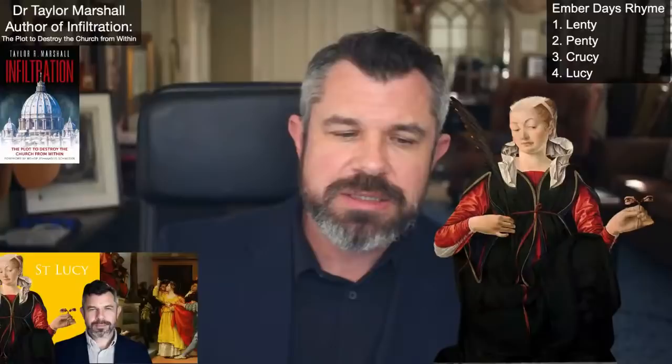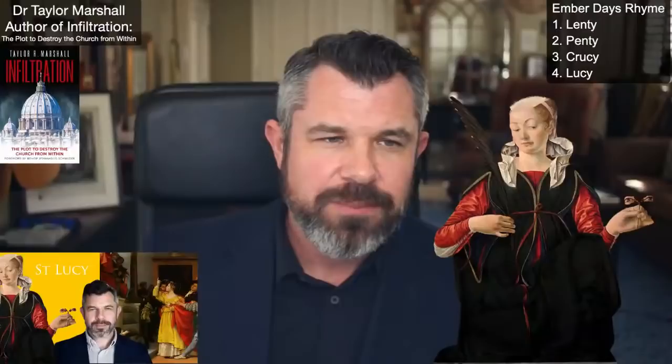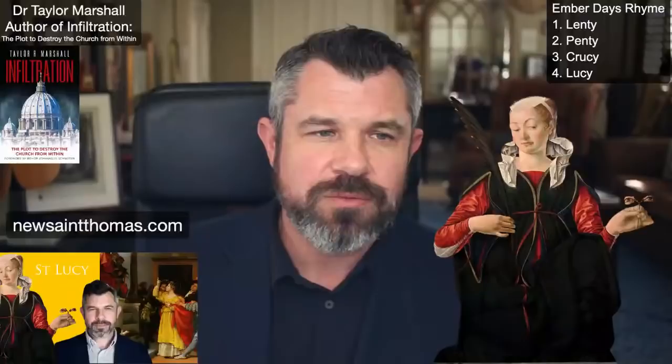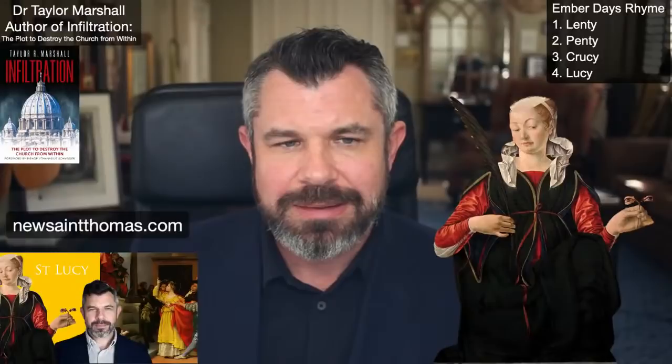I explain that in my online course on the Traditional Latin Mass, which you can take at newsaintthomas.com. I offer a full course on the Roman Rite — some people complete it in a month or two, but you can take up to six months to a year. I explain why Saint Lucy and other female virgin martyrs are in the Canon of the Mass. Winter enrollment is ending, so if you want to sign up, go to newsaintthomas.com.